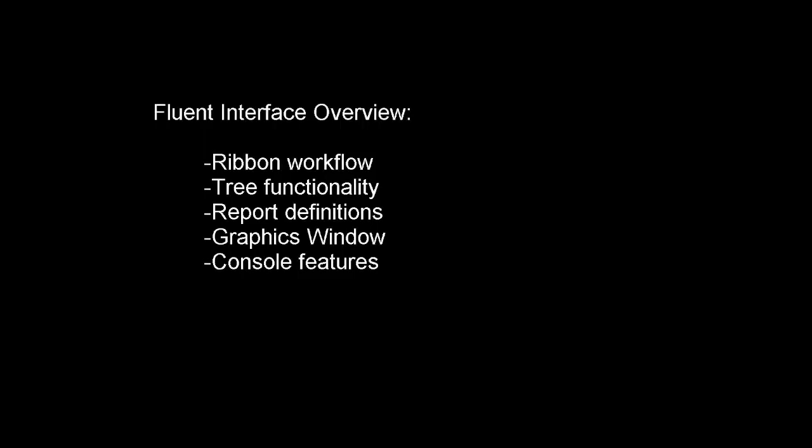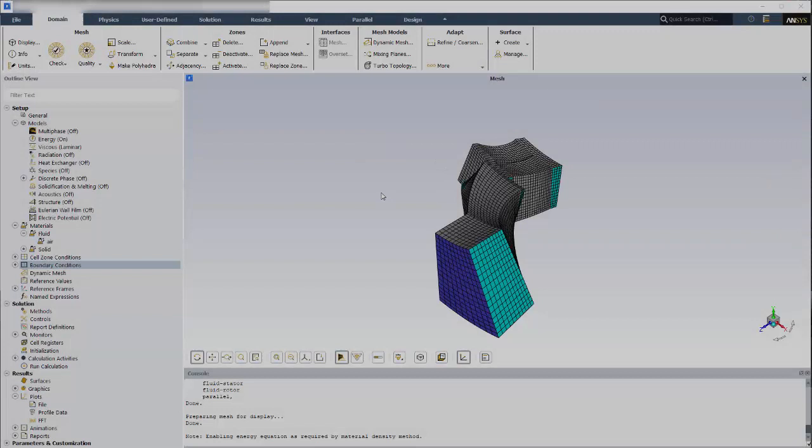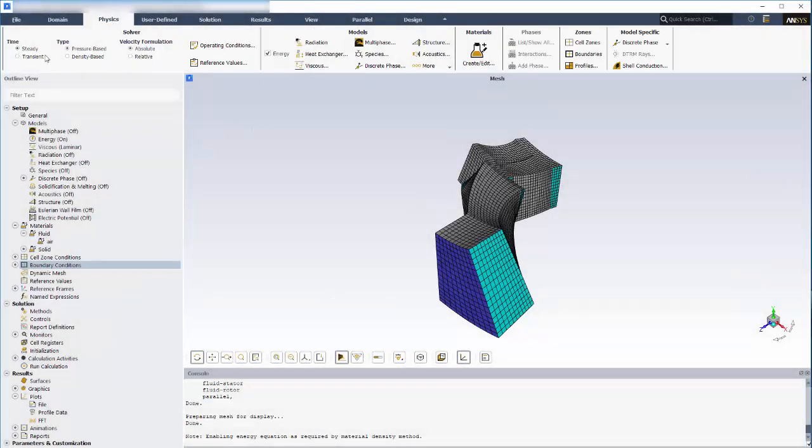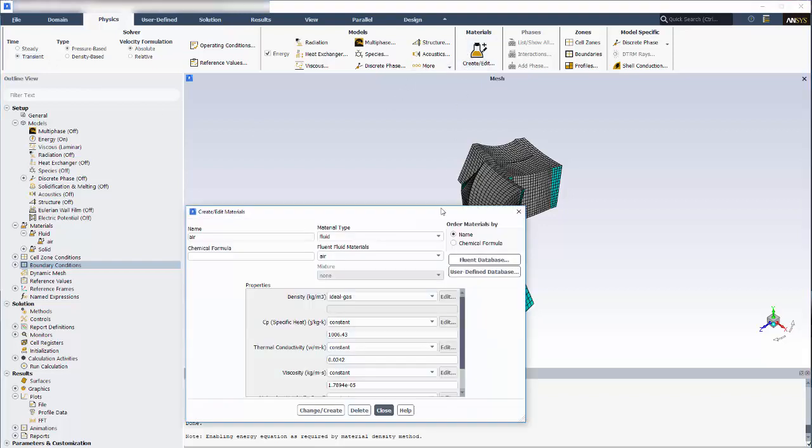In this demonstration, you'll learn about the Fluent user interface. Fluent features a ribbon-driven workflow where you can set up most of your problem either directly in the ribbon or from a task page or dialog box that opens from the ribbon.